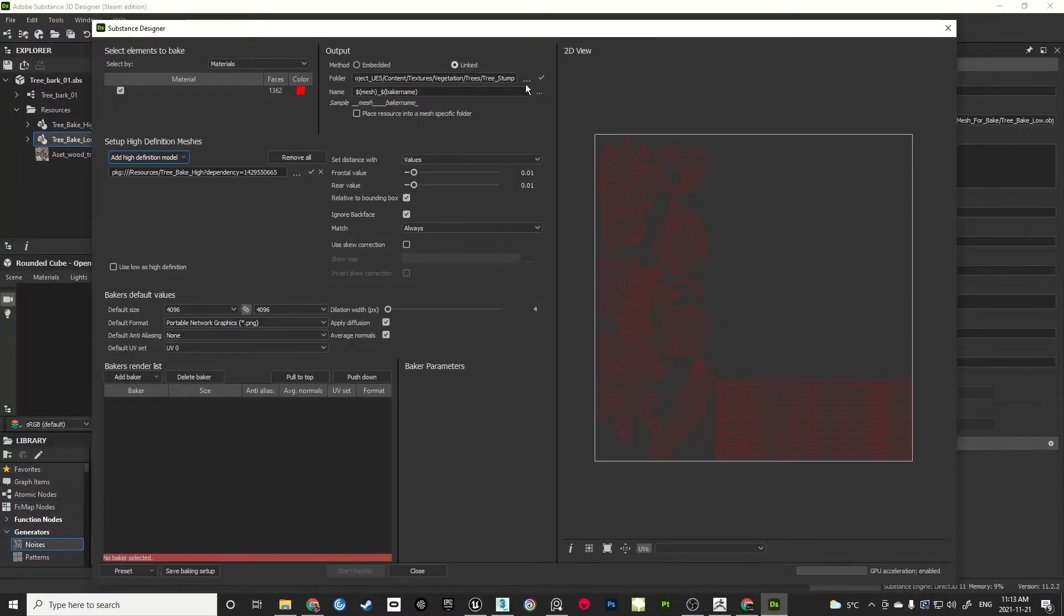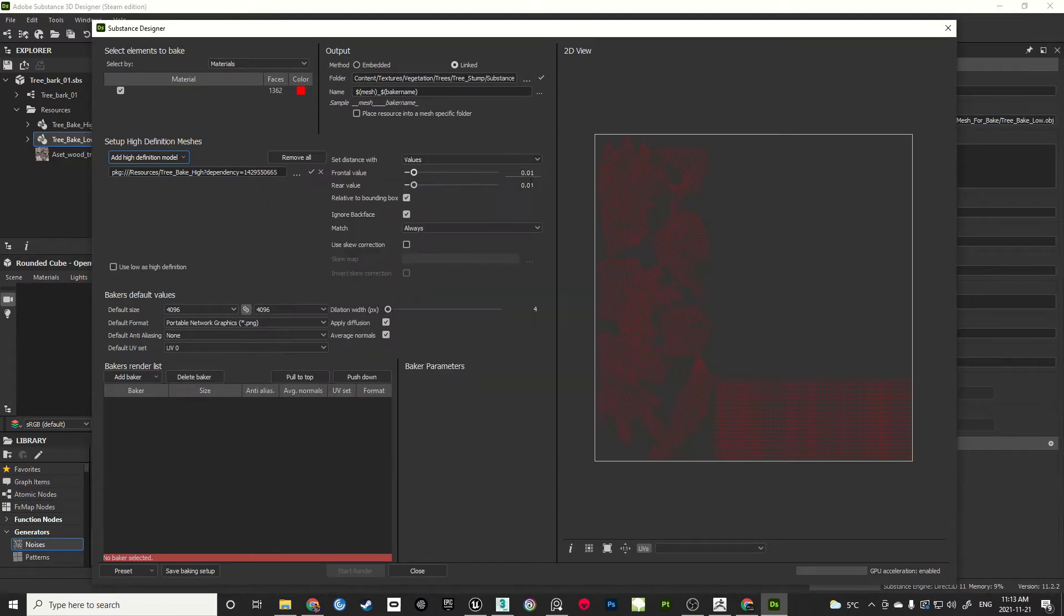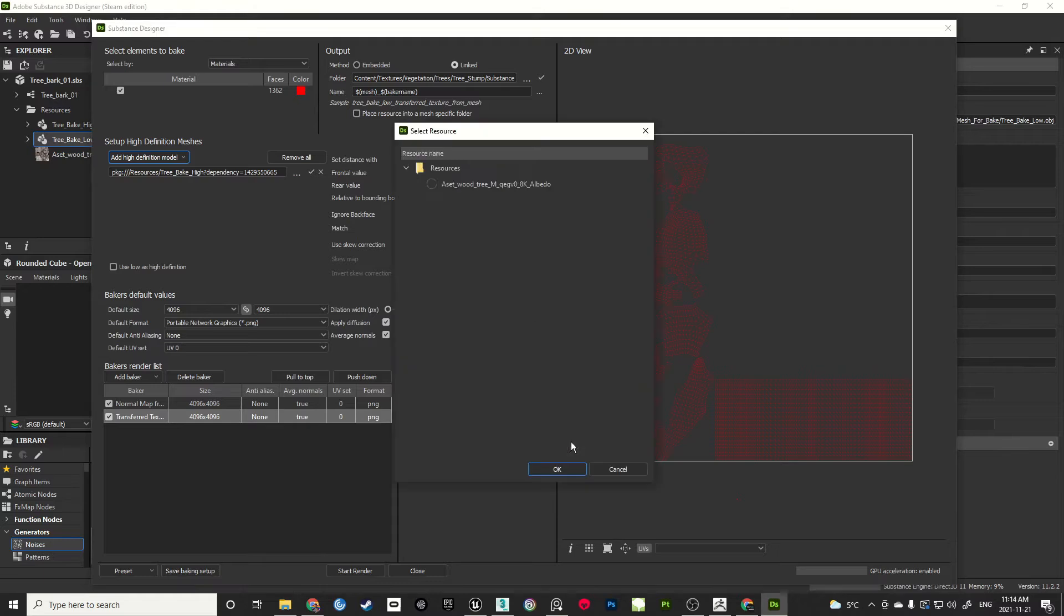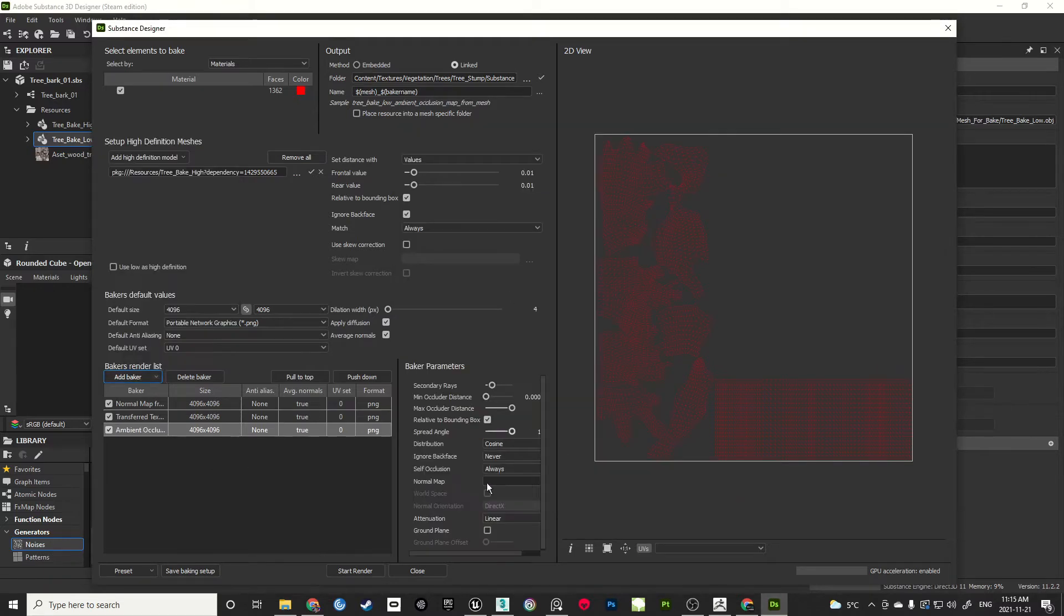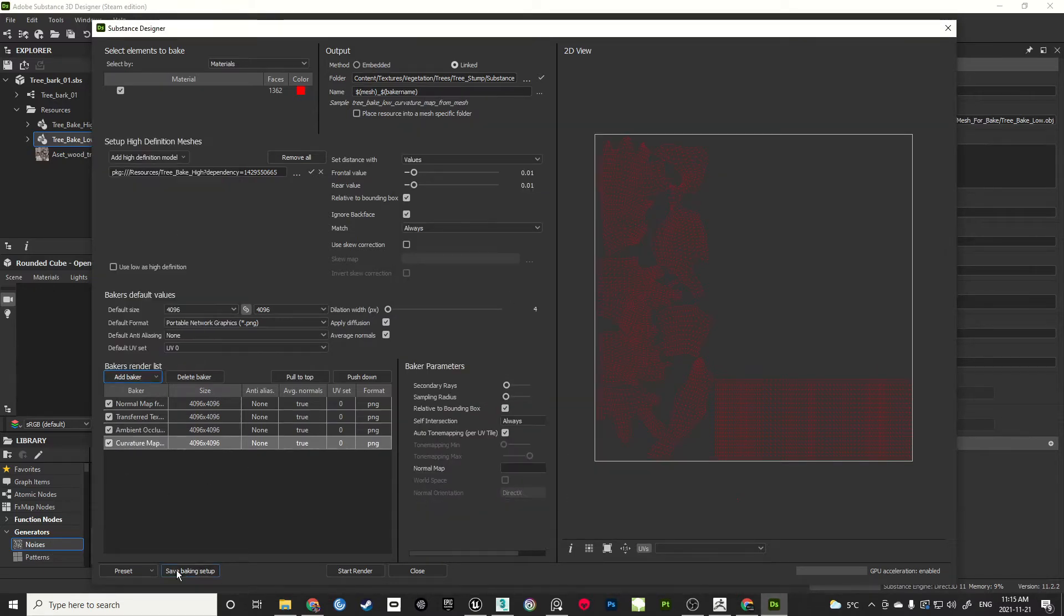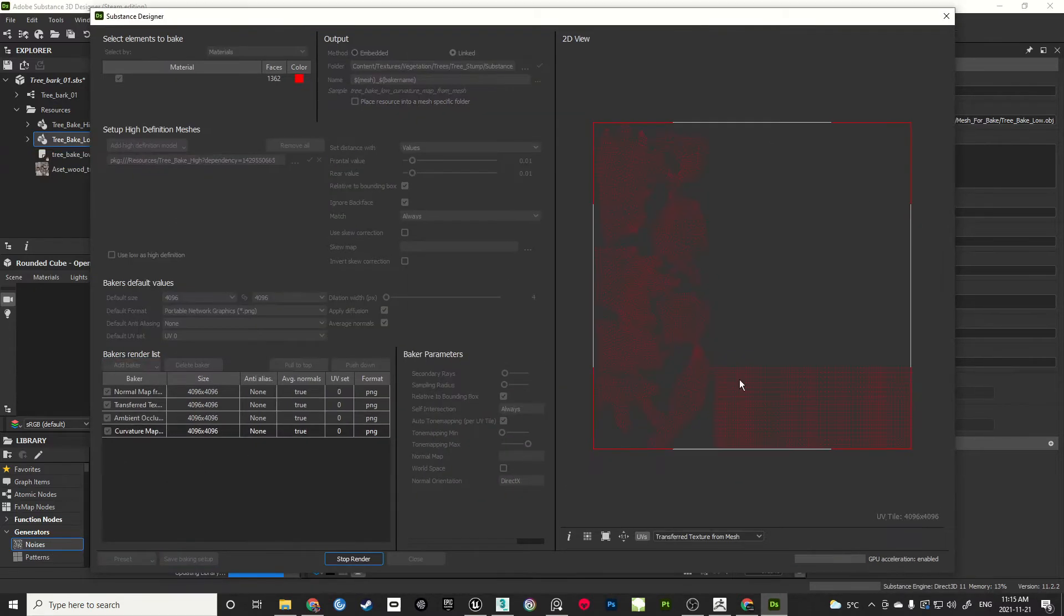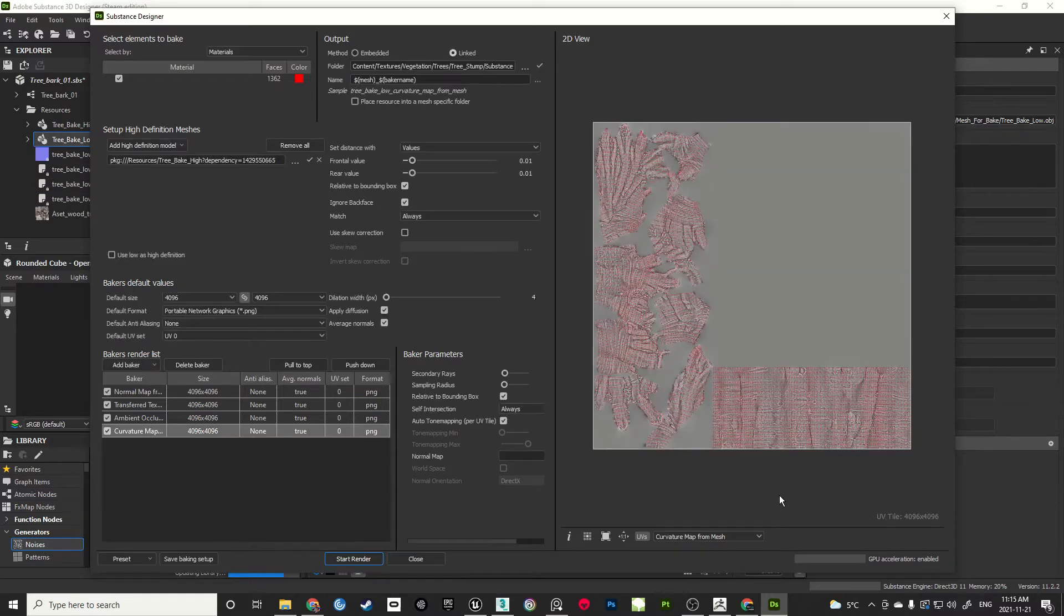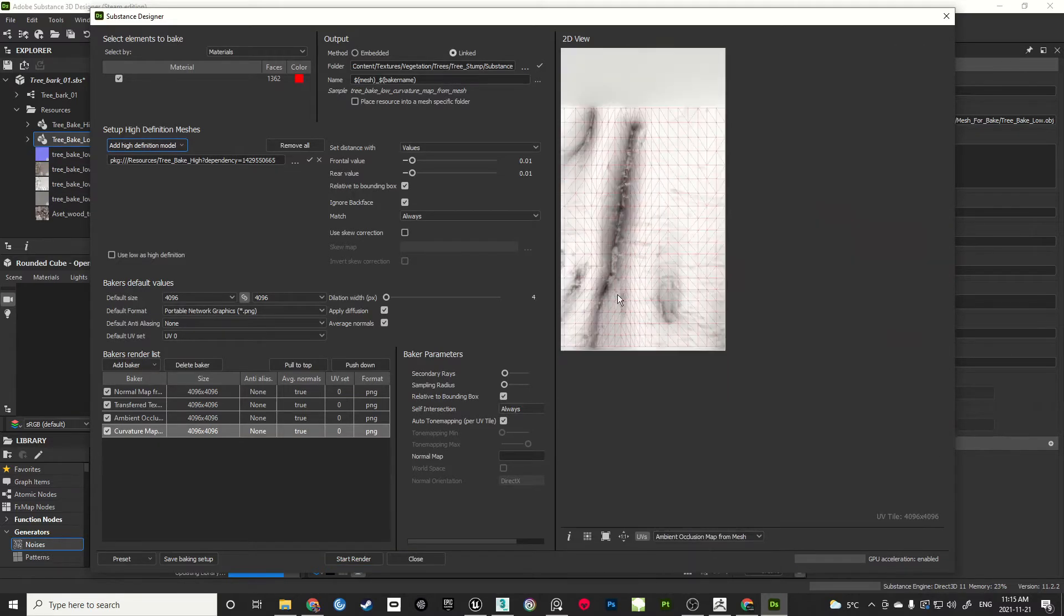The unwrapped low poly and high poly trunk mesh plus the scan albedo texture will be imported into Substance Designer. In Designer, I will teach you the process of making different texture maps like albedo, normal, occlusion, and roughness and exporting them to create the final bark texture.